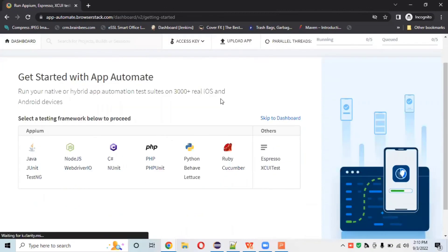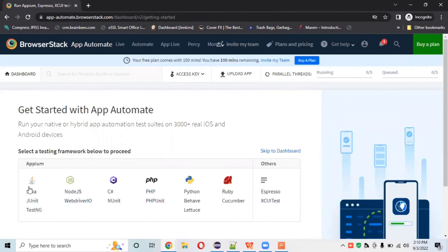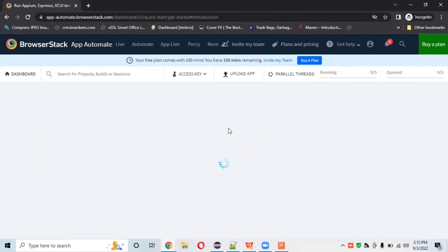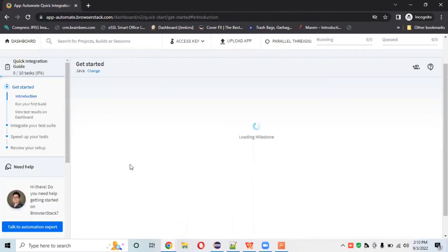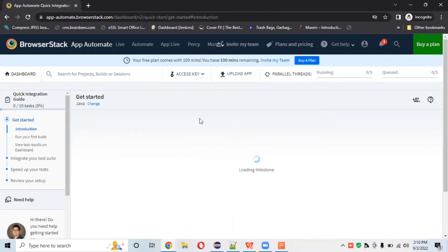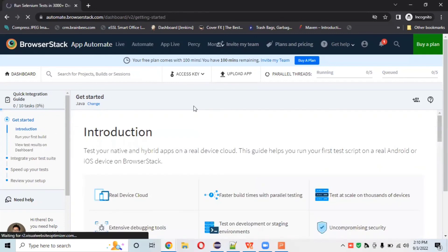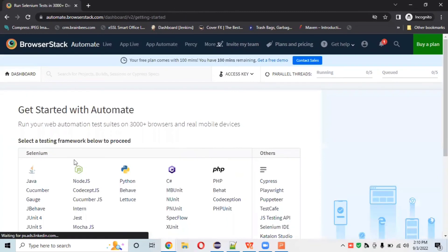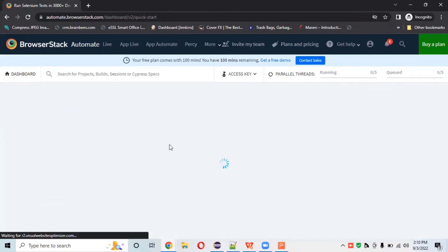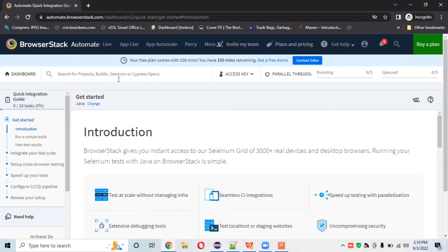App Automate is a very important feature for app automation. You can choose your preferred language — I'm working with Java so I'll select Java. The dashboard shows all the documentation, access keys related to your product, and setup for Automate or App Automate. We'll connect with Eclipse, write some code, and run a live automation demo practically in the next session.